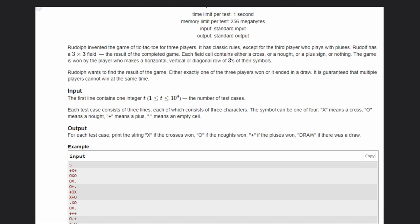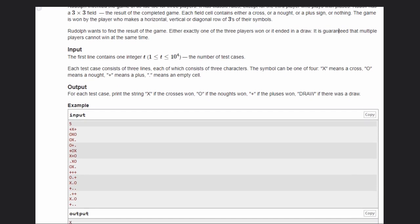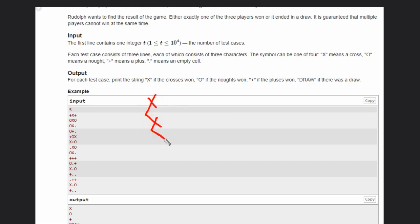Let's see some examples to understand how we can solve this problem. In the first example if you can see there are three vertical X. Three vertical X in this center row. So here X wins.